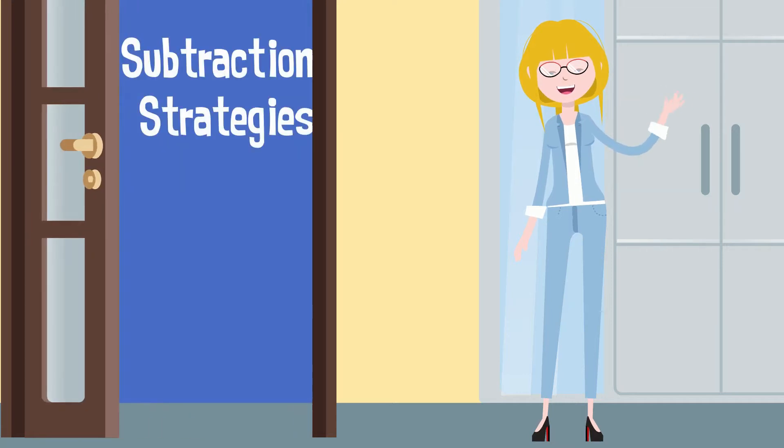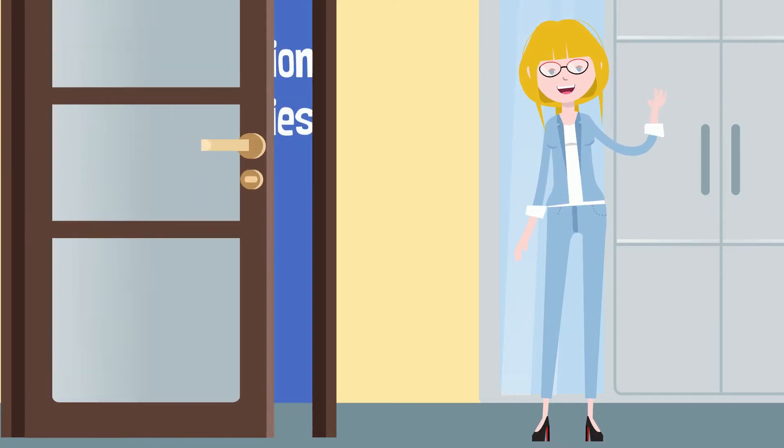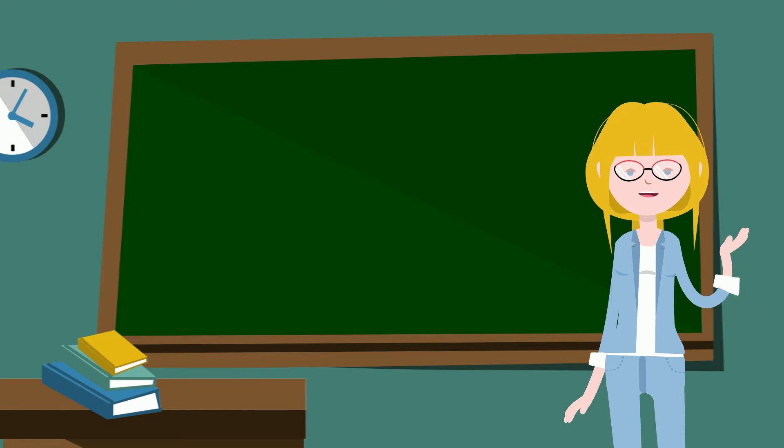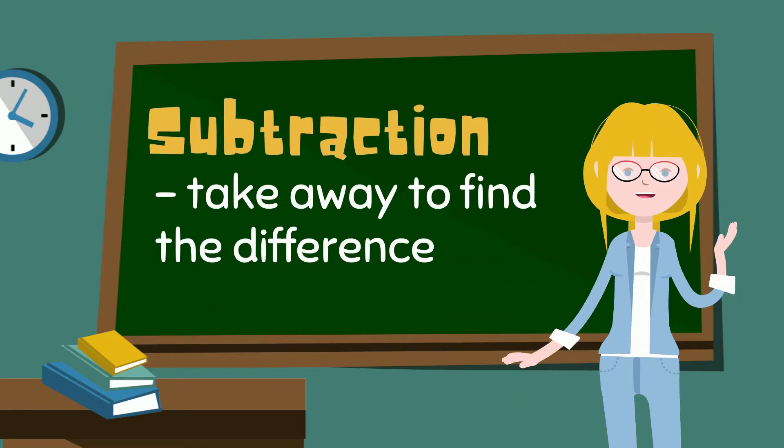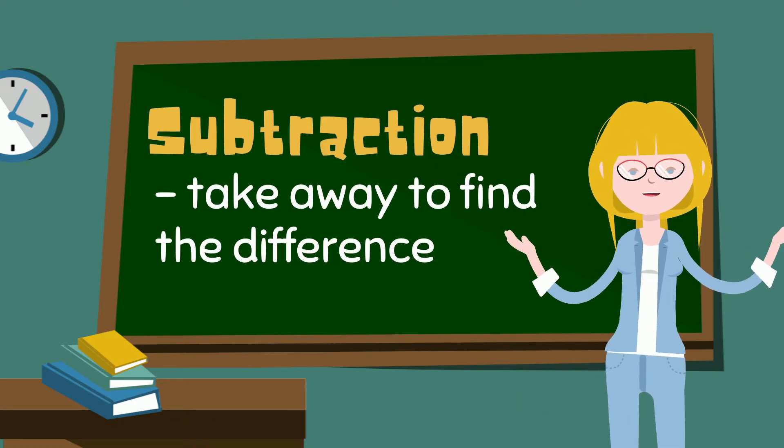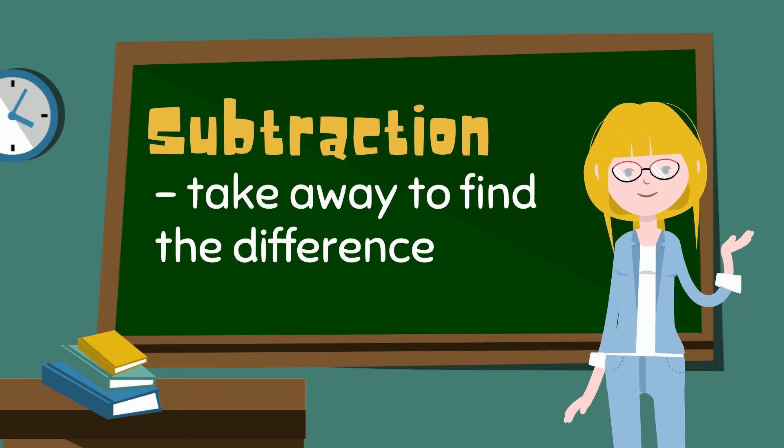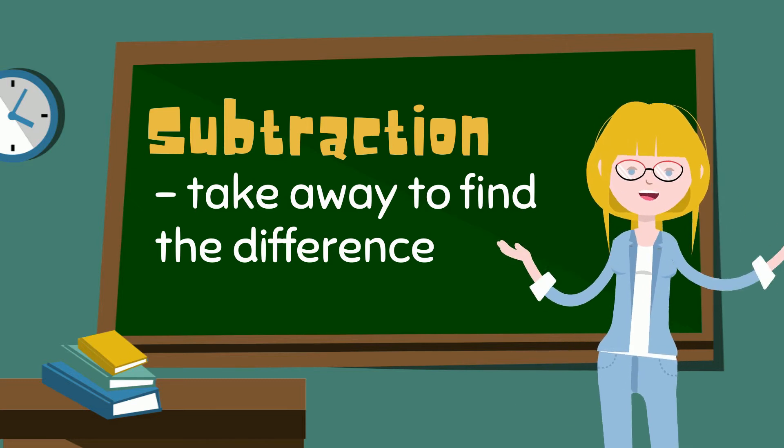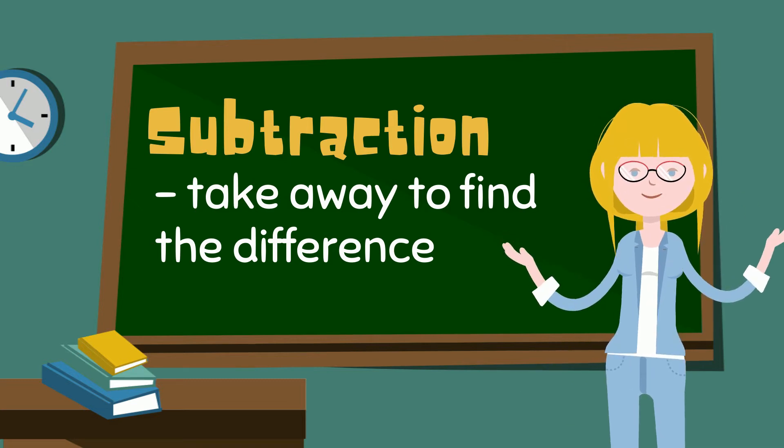Friends, today we are going to learn more about subtraction strategies. When we describe subtraction, we take away one or more numbers. This is also used to find the difference between two numbers.